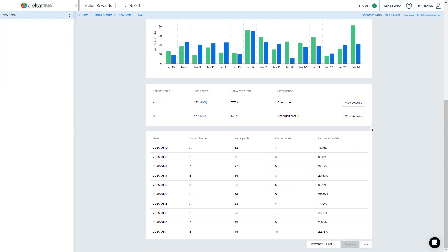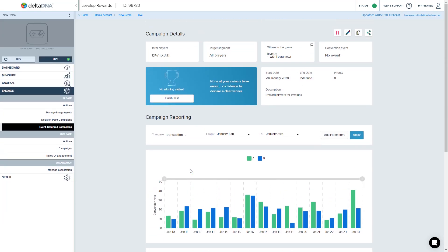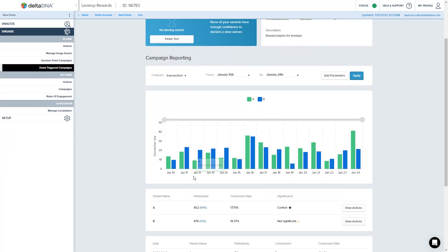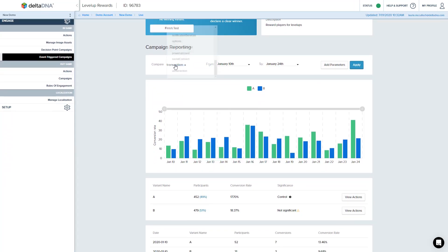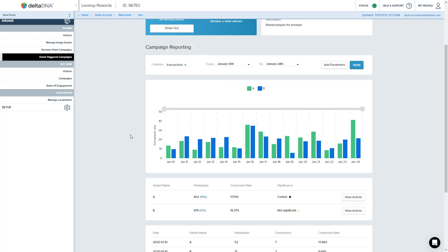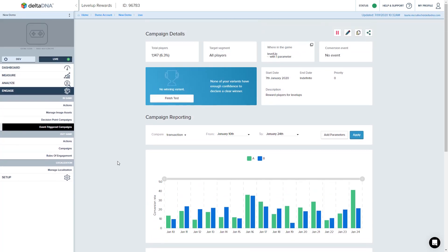And it'll tell you number of participants, the conversion rate, whether there's a significant change, you can drill into the actions. You can actually play around as well, different conversion criteria. So this was measuring conversion against the transaction, but you can look at other events and see what that looks like.